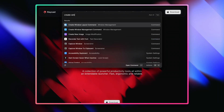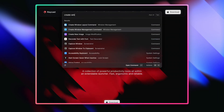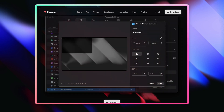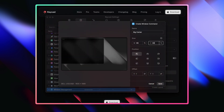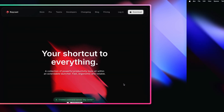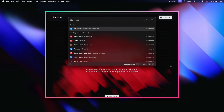Everything mentioned so far has been in Raycast for ages, so now let's talk about some new stuff. Starting with custom commands — you can now create your own custom window command. This is great because you can choose the exact size and position of your window, then give it a name, access it through Raycast's root search, and assign it a hotkey.